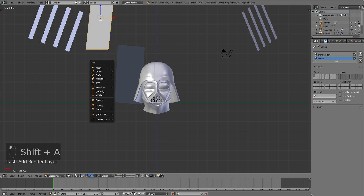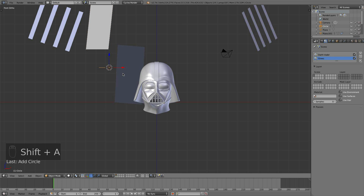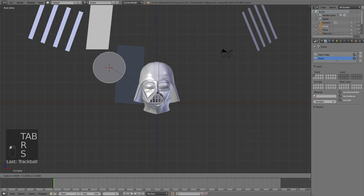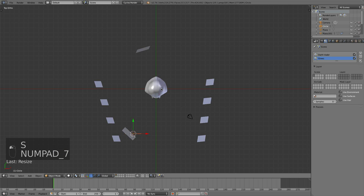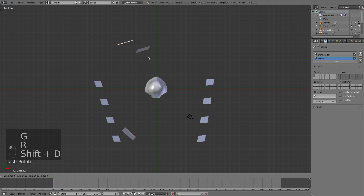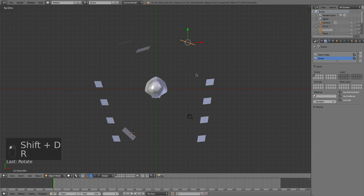I'm going to add in two circles. I'll tab into edit mode, hit F to fill it, then double tap R to rotate it. Scale it up a little bit and let's put it behind Lord Vader here. Rotate it over there, grab this one, rotate it over here.